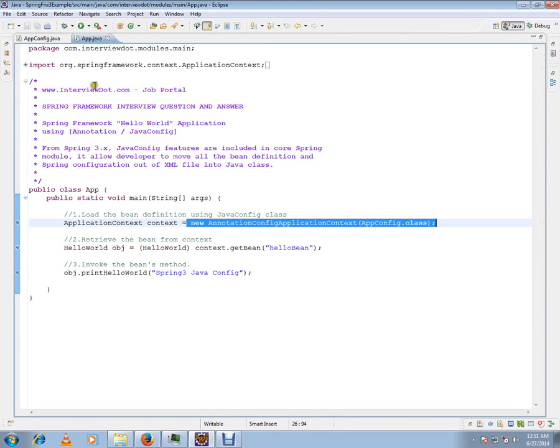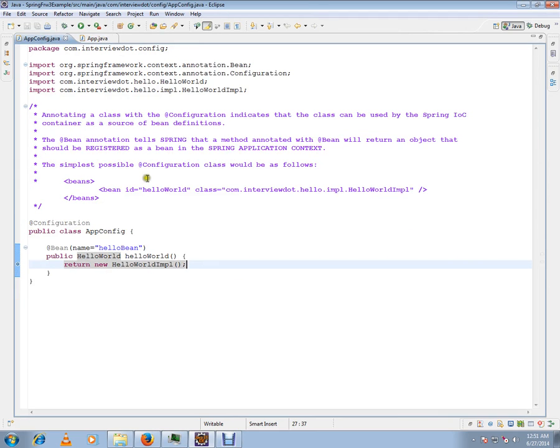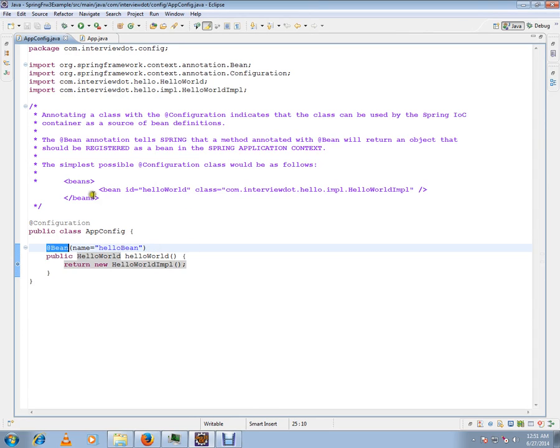Hi, this video is from InTub.com, a job portal. In this video I'm going to talk about @Bean annotation and its use in Spring.